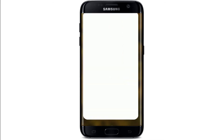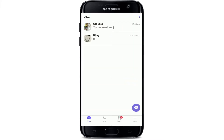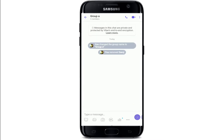Start by opening your Viber application and sign into your account if necessary. Once you are in, from your chat screen, select the group you want to video call. Once you're in the group, go to the upper right corner and you'll be able to see that there is a call button and a video call button.